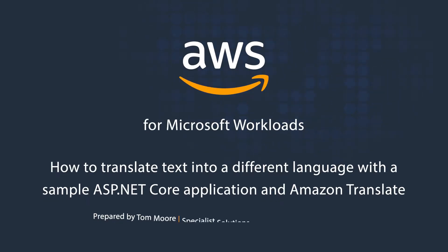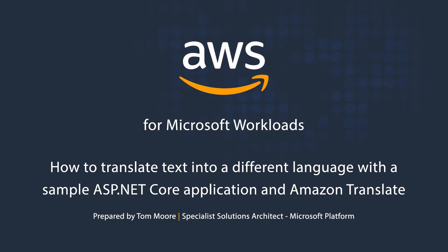Hi, this is Tom Moore with AWS. Today, we're going to talk about using Amazon Translate from your .NET Core web applications.